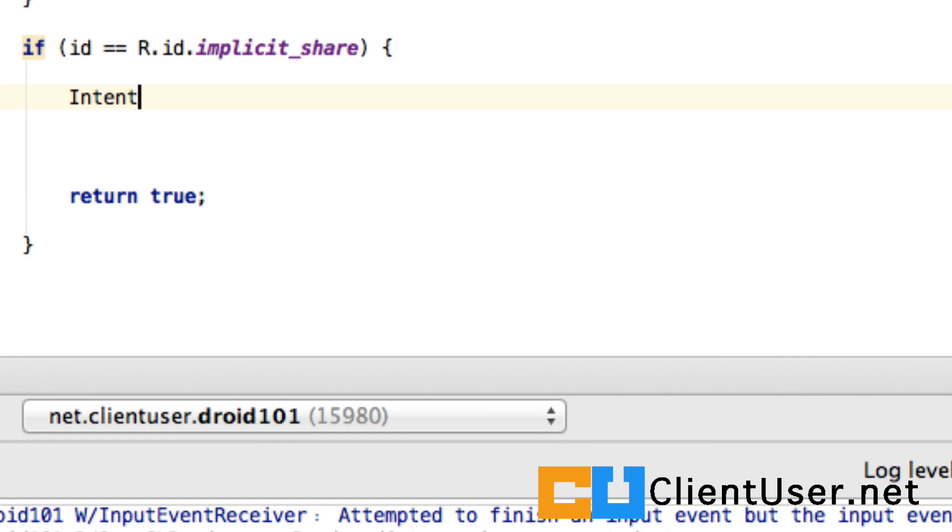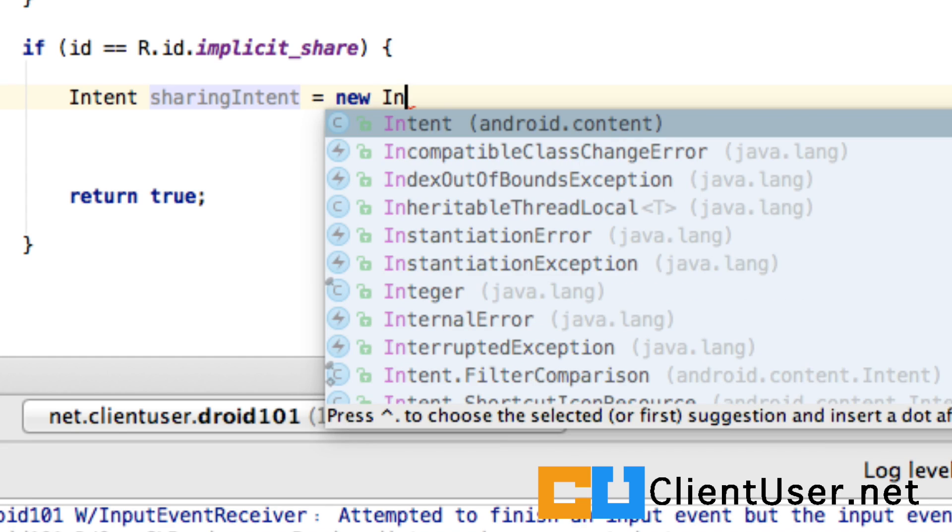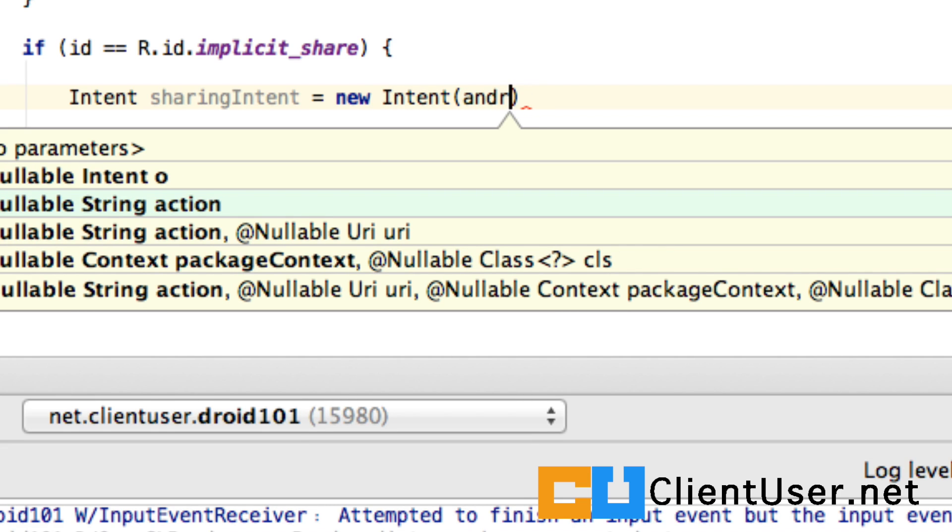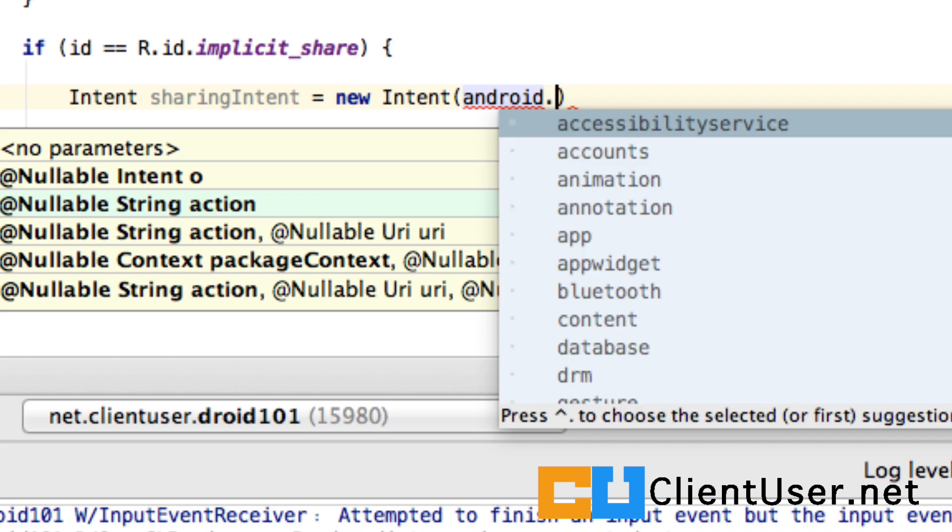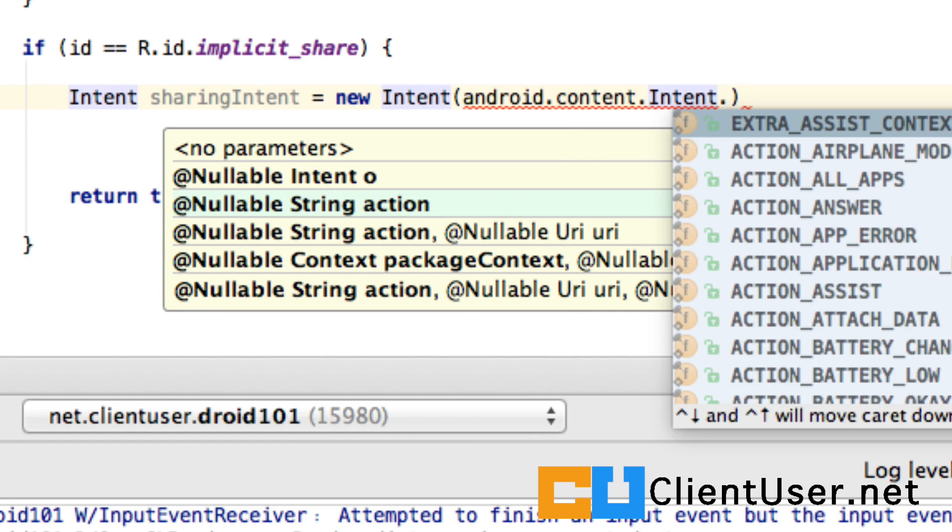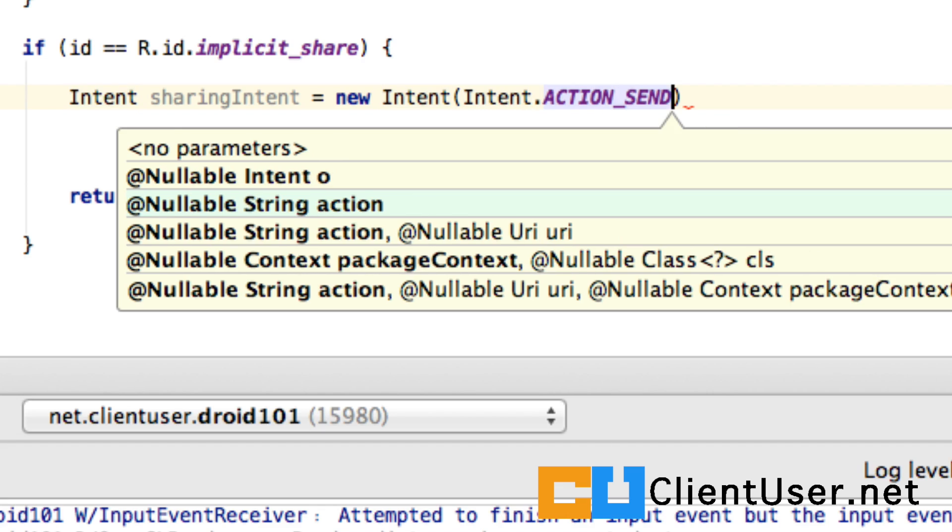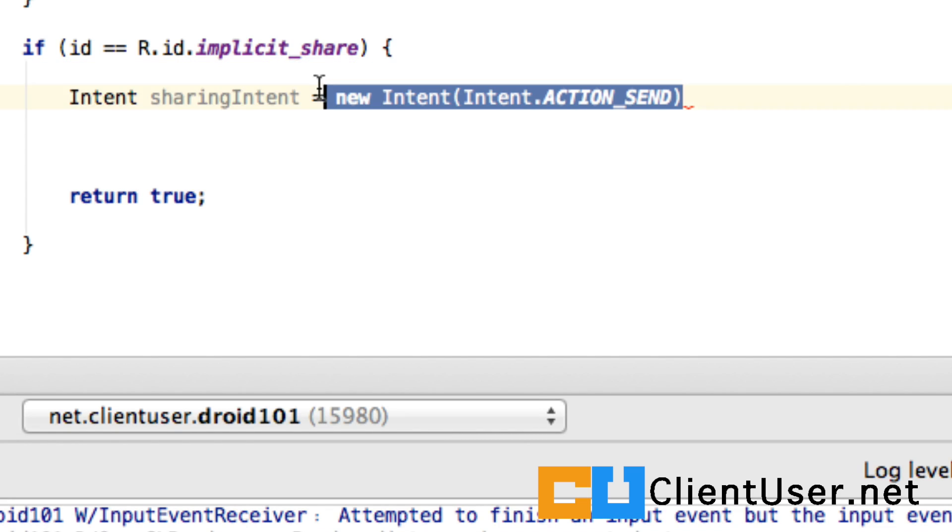For the implicit share, we'll start an intent. I'm just going to label it as sharing intent so we can keep track of the different types of intents we've got. New intent. Content intent. And action send. Or we could have just typed in intent.action send. So we're not specifying a class here.